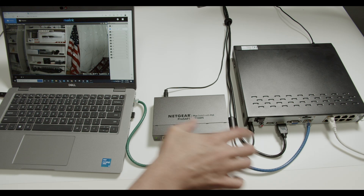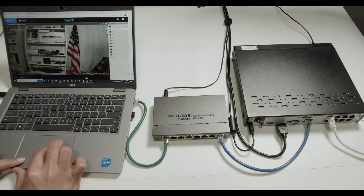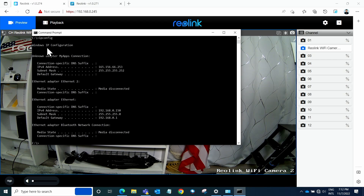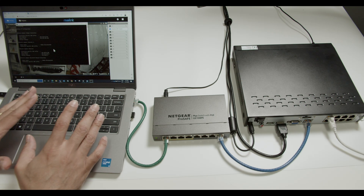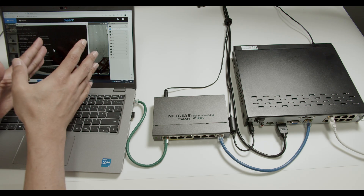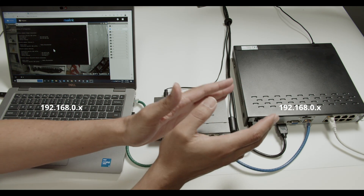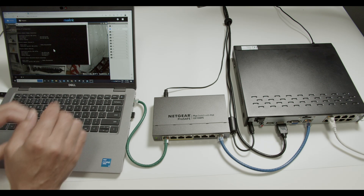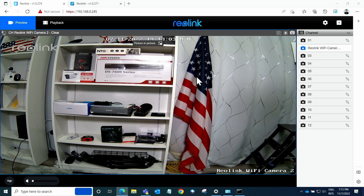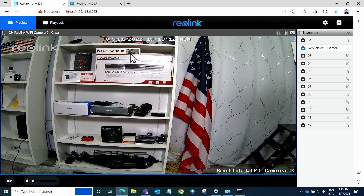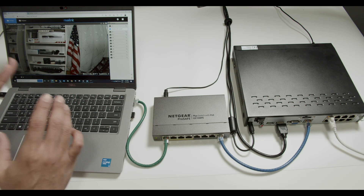Now on my computer, when I use the ipconfig command I can see my computer's IP is 192.168.0.150. So the computer and the NVR are in the same network — both are 192.168.0.something. That's the reason I can see the NVR. On my PC I see the image from the NVR via web browser using the IP 192.168.0.245, but I cannot see the camera directly because it's on a different network.